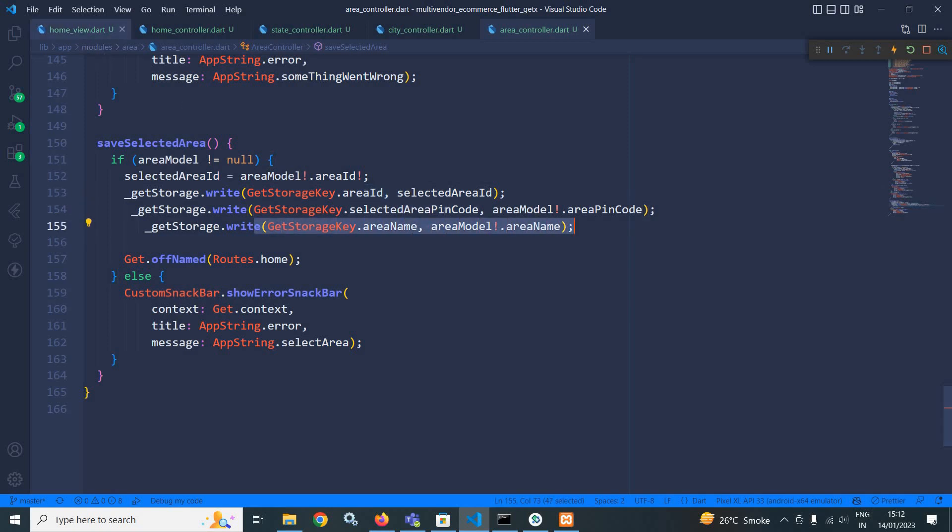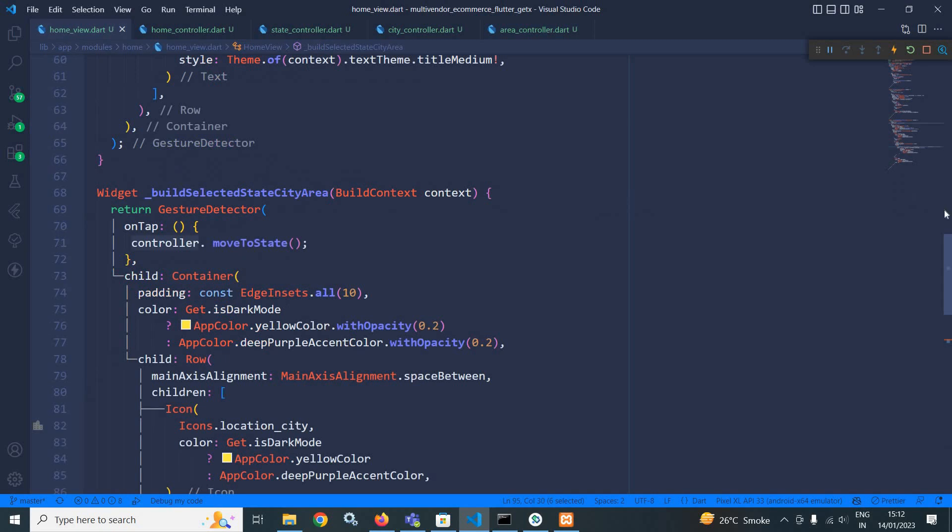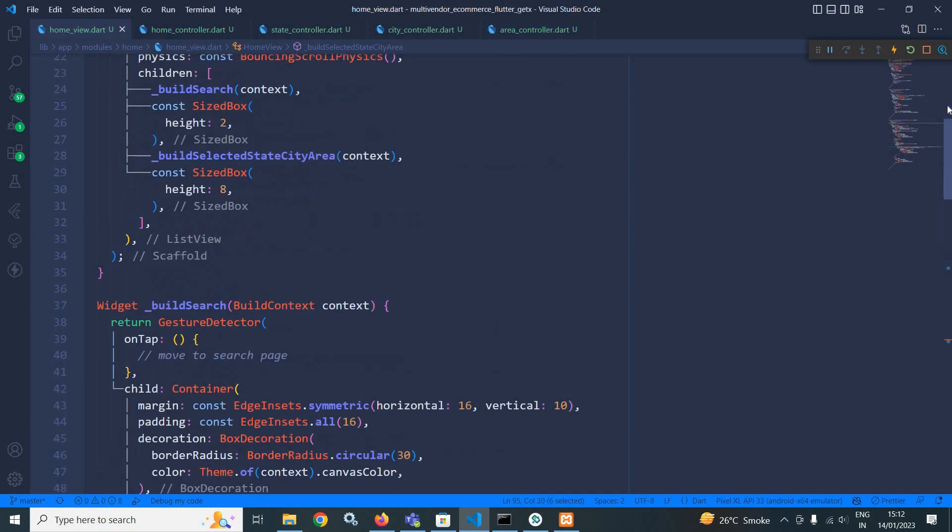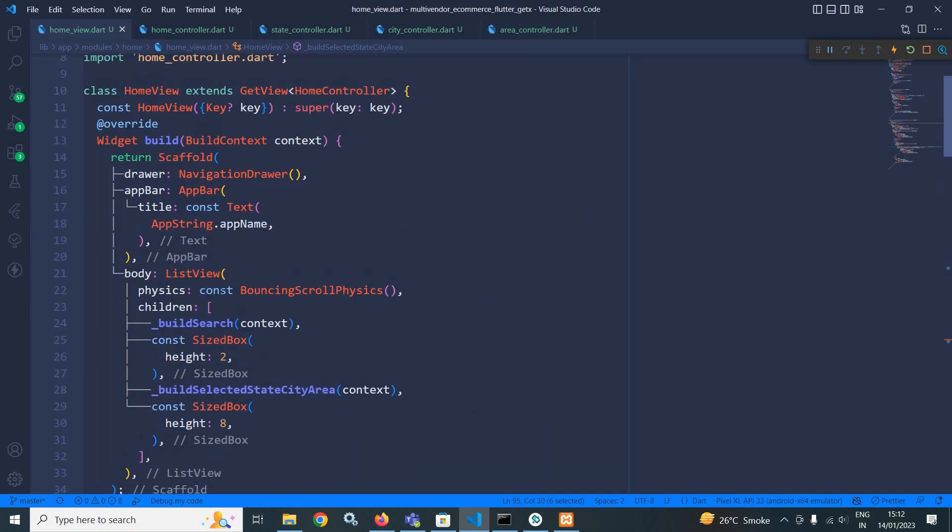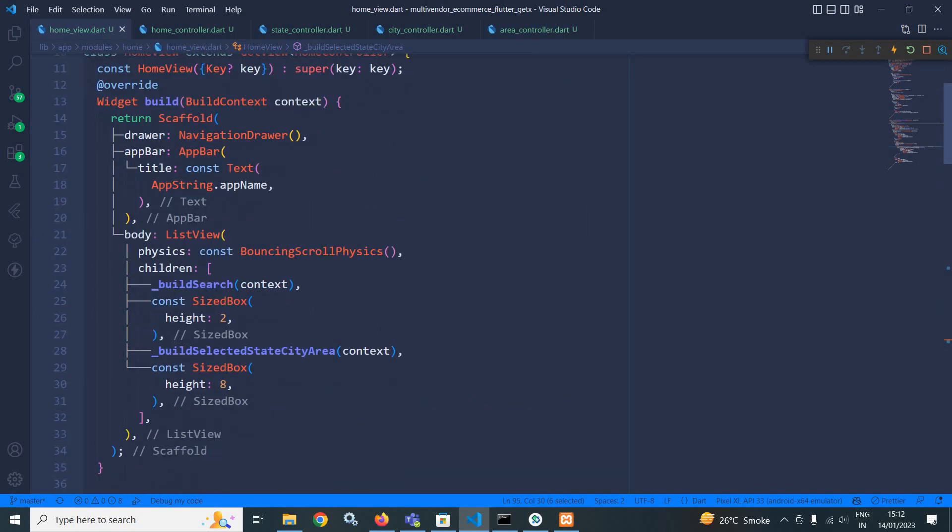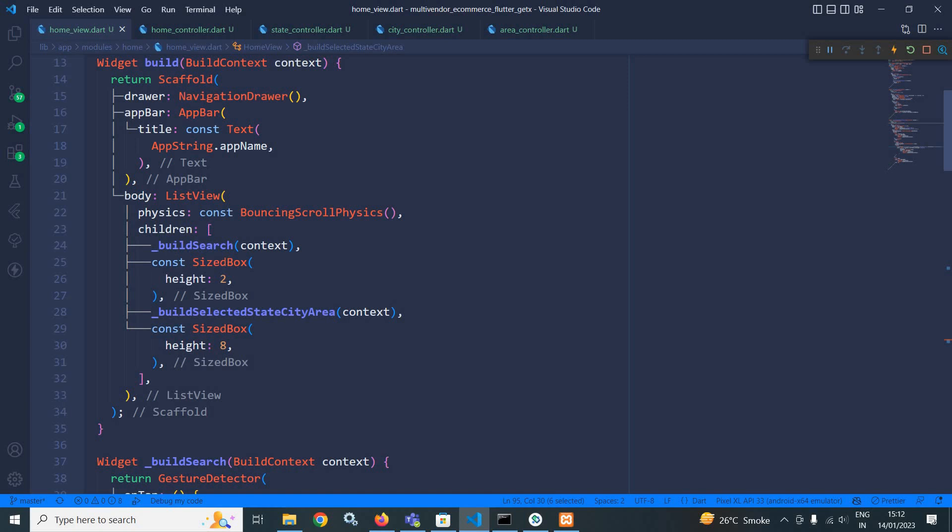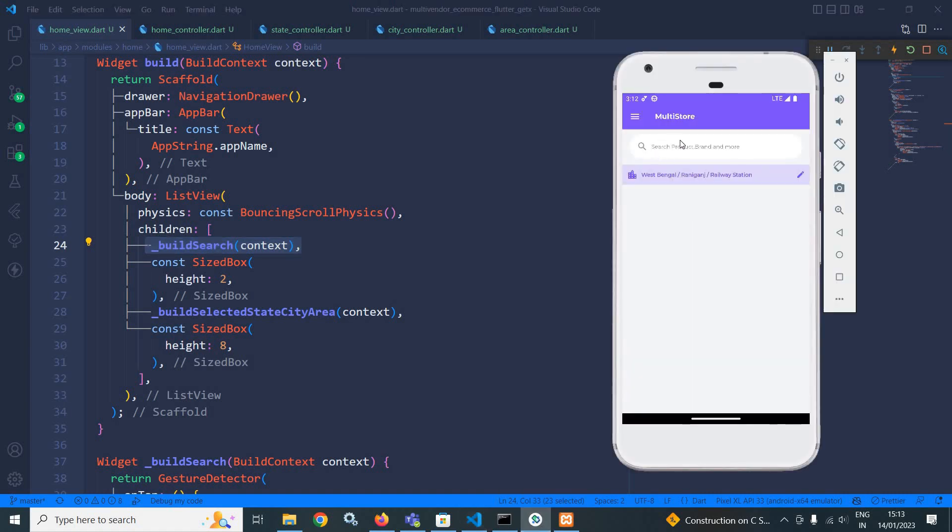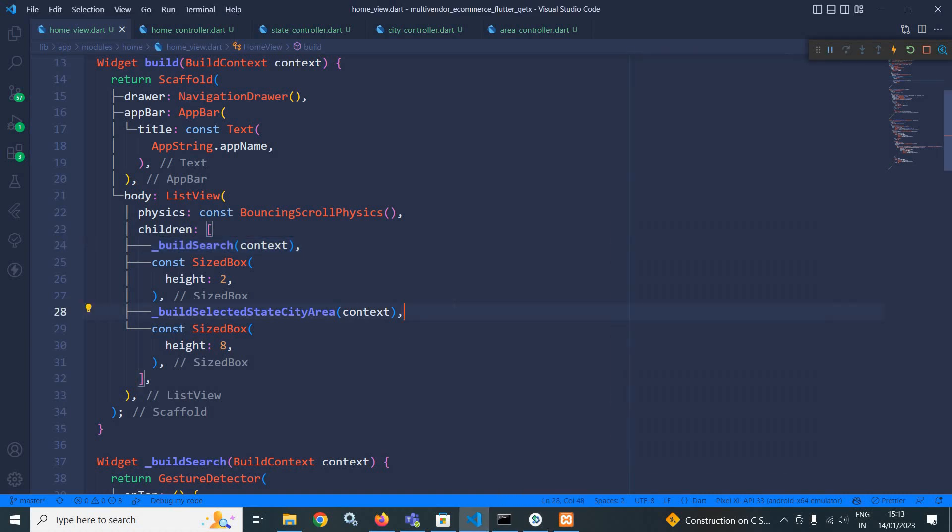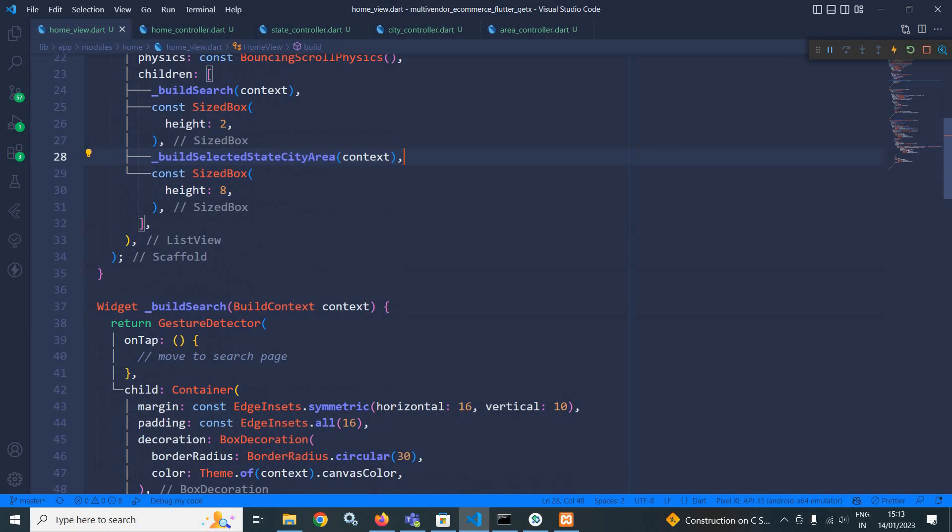Now let me move to home view. In the home view, in the scaffold body, I have taken a list view. And as a first children, I have called a method build search. And why I have created this method? This method is actually creating this search widget.